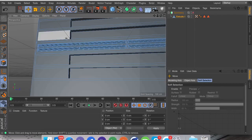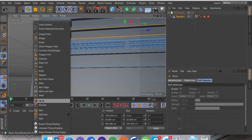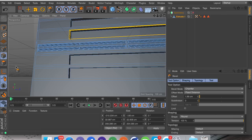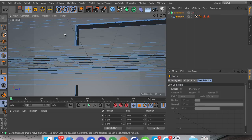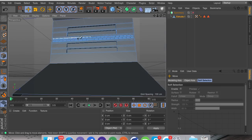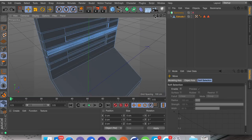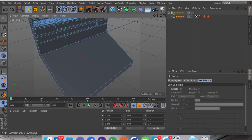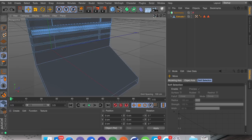Then I'm going to extrude inner again, making sure preserve groups is turned off. What we can do here is go into the edge tool, double-click, right-click and go to bevel. I'm not going to bevel all the edges but I'm going to turn the subdivisions up on this one — that's just an example of what we can do. I'd bevel every edge if I was doing this properly because bevels just look a lot nicer.